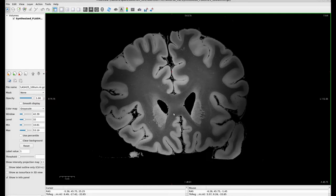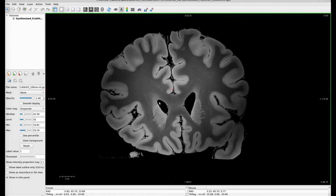We're going to be looking at some of the main structures in the subcortical region of the brain. The first structure I'd like to point out is the caudate, which is part of the striatum and also part of the basal ganglia in the brain. Another structure that's visible here is the lateral ventricle, and this entire region makes up the internal capsule of the brain.